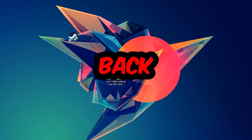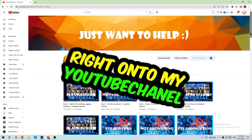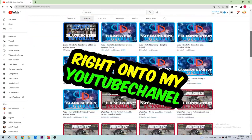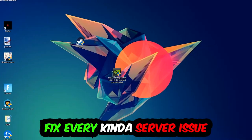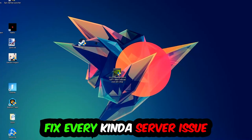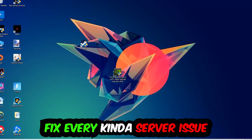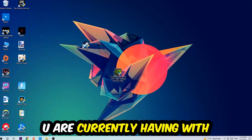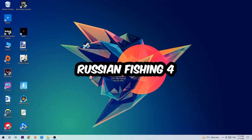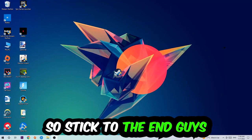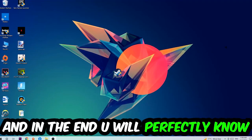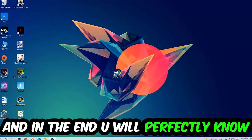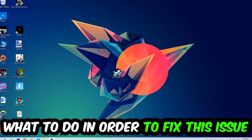What's up guys and welcome back to another video. Today I'm going to tell you how to fix every kind of server issue or error you're currently having with Russian Fishing 4. Stick to the end guys. This will be a step-by-step tutorial and in the end you will perfectly know what to do in order to fix this kind of issue.